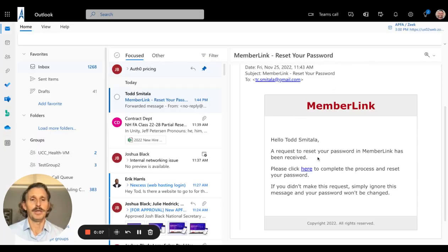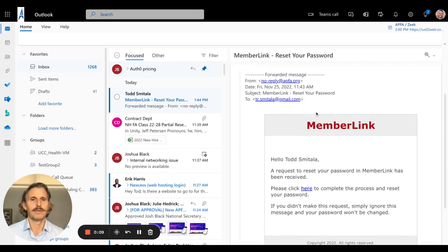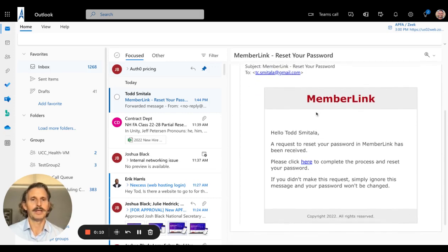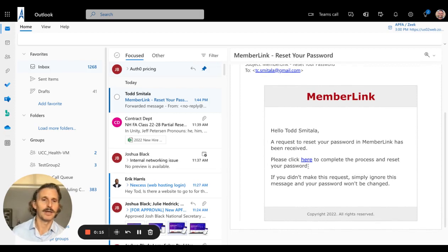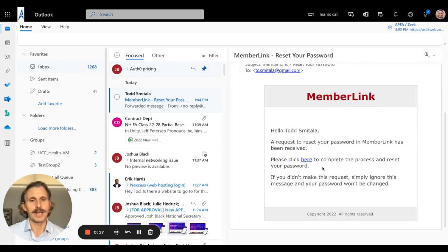You check your email, and you'll see a message from MemberLink where you can click a link to complete the process, as we did before for resetting your password.